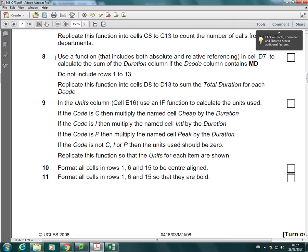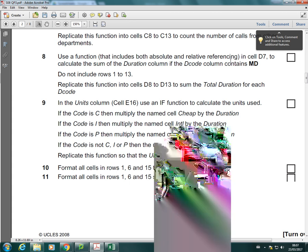Okay, in this video I'm going to show you how to use the SUMIF. So I'm looking at question number 8 and it says use a function that uses both absolute and relative referencing in D7.